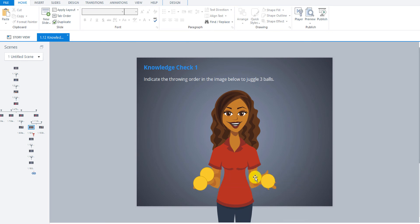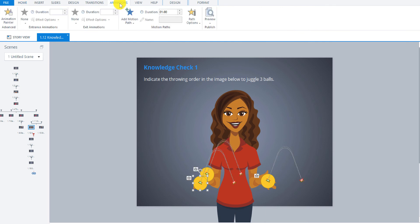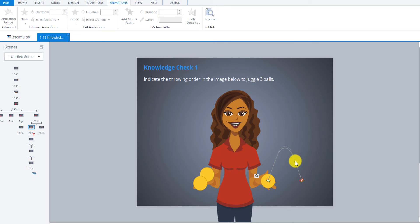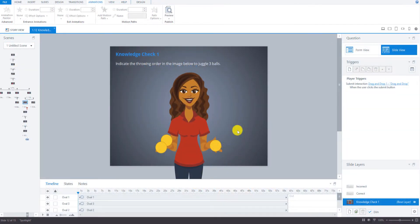Now let's do one more thing with the juggling balls. Just click on one of them and go up to animations. We're just going to delete out these arc motion paths because we don't need them for this slide. Those are deleted.